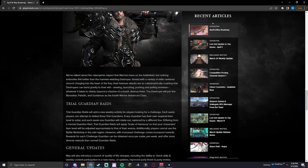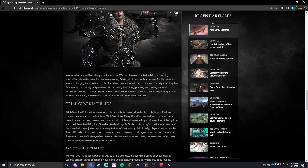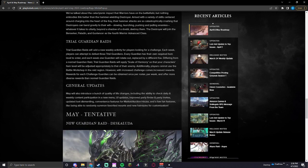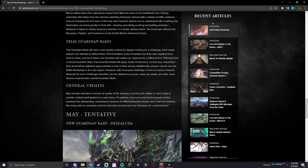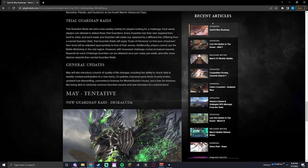Additionally, players cannot use the battle workshop in the raid region. However, the increased challenge comes with increased rewards. Rewards for each challenge Guardian can be obtained once per roster per week and offer more diverse rewards than normal Guardian Raids. That's nice.